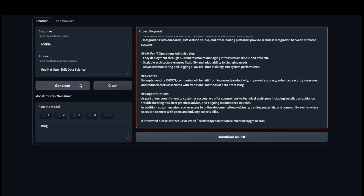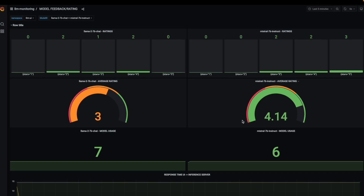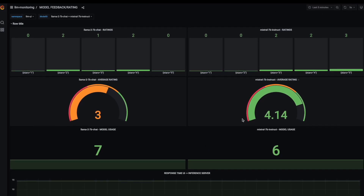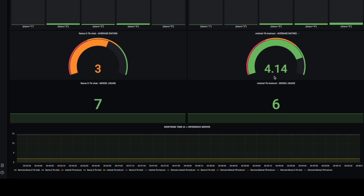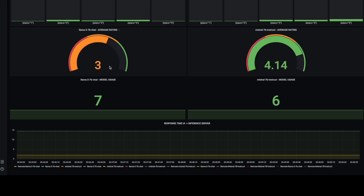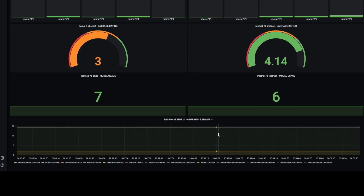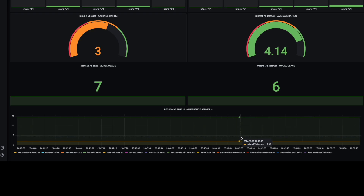I now generate project proposals for the customer using a locally deployed model. We then round robin between the models, rating each generated response. After generating a number of project proposals, I look at my Grafana dashboard to compare the ratings of the models. In Grafana, I can also compare the average latency and response time for the two models. This helps me decide which LLM to use in production.